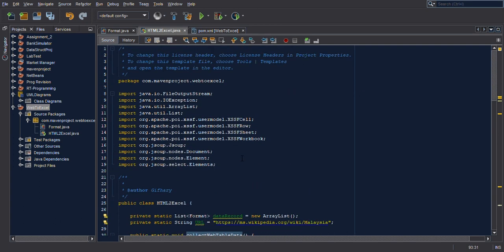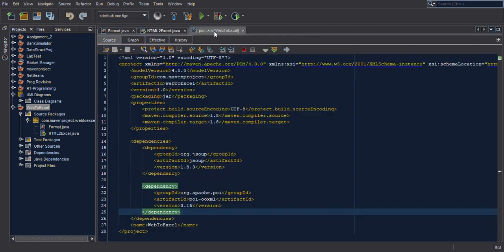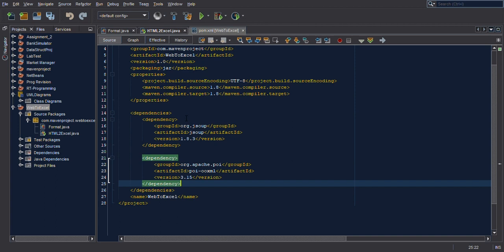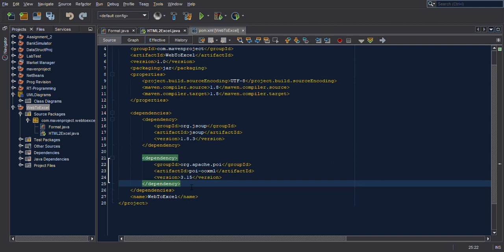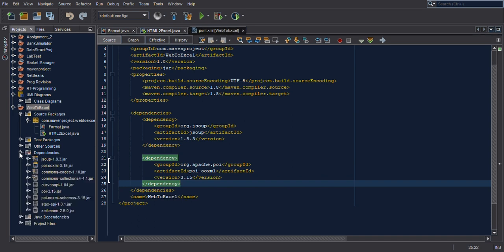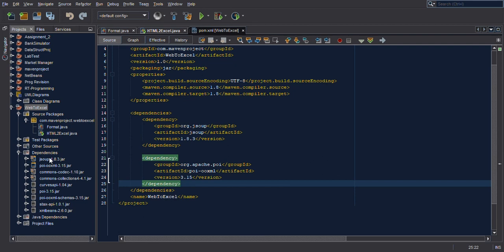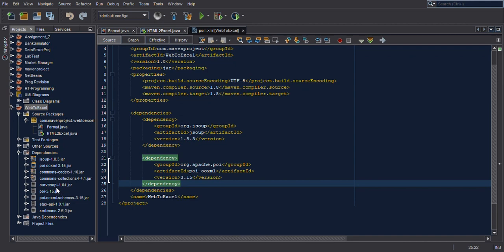In this program I use two dependencies: the first one is Gson and the second is Apache POI. This version of Apache POI will write the newer Excel file format which is XLSX — I don't use the older format. Here are the dependencies: Gson, Apache POI, and the additional Apache POI libraries.